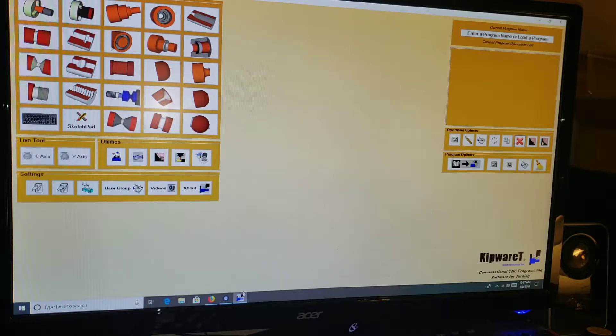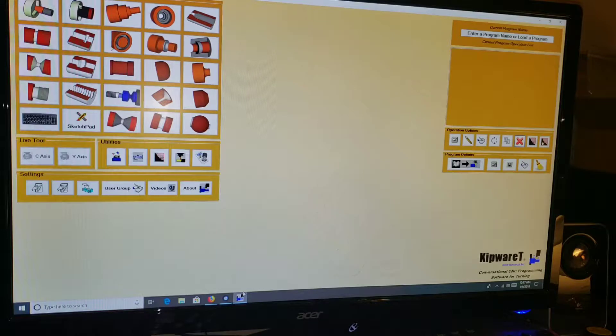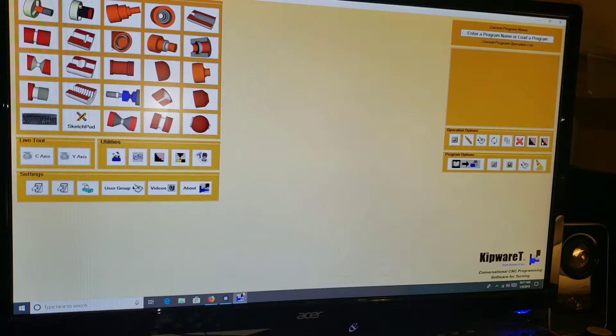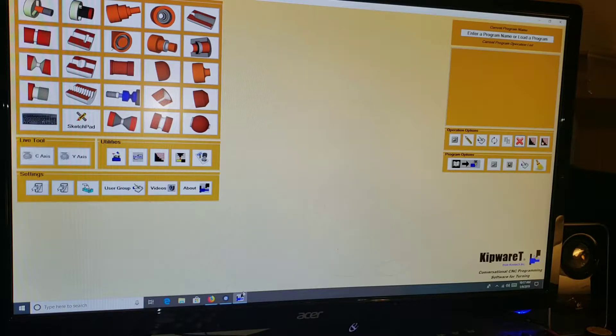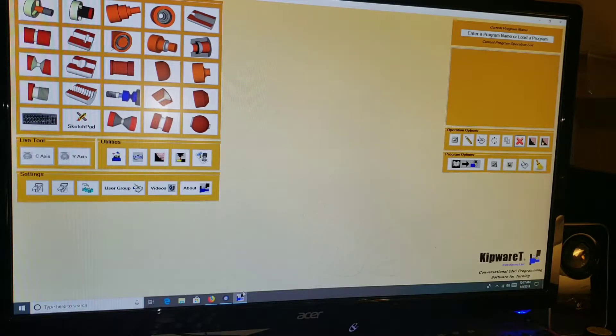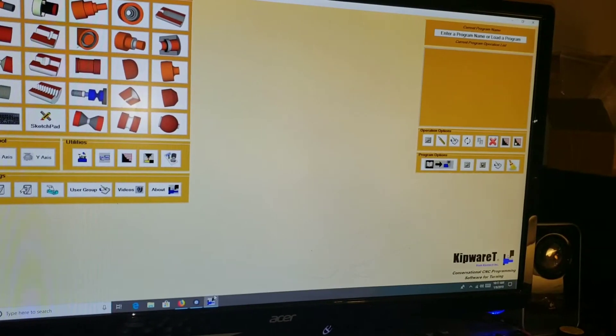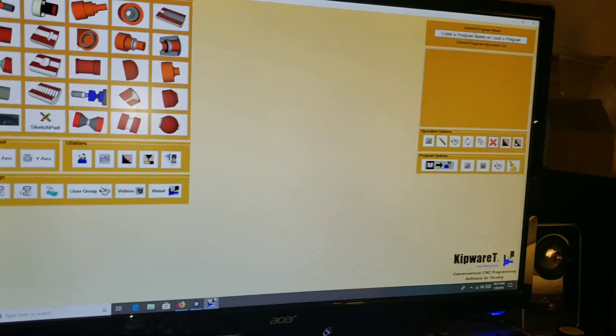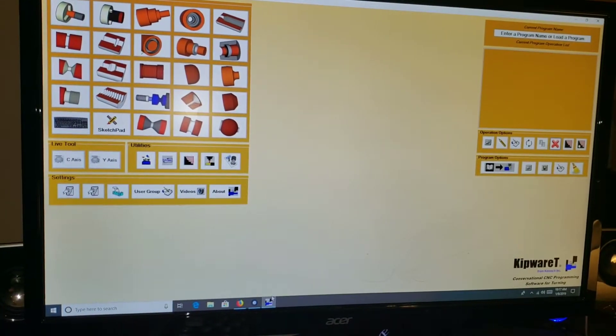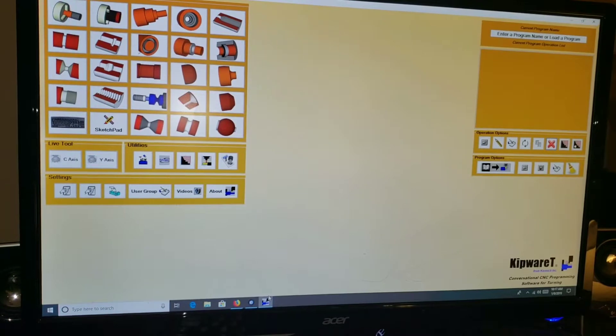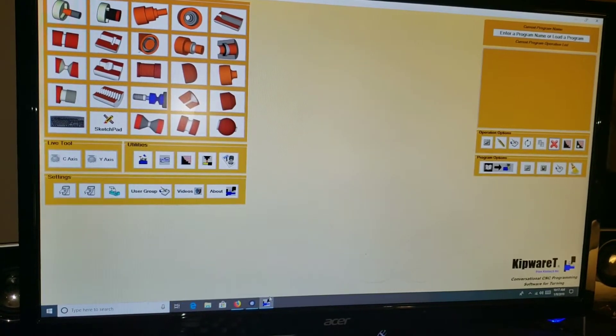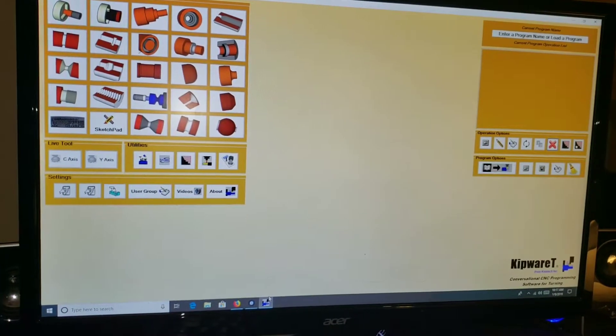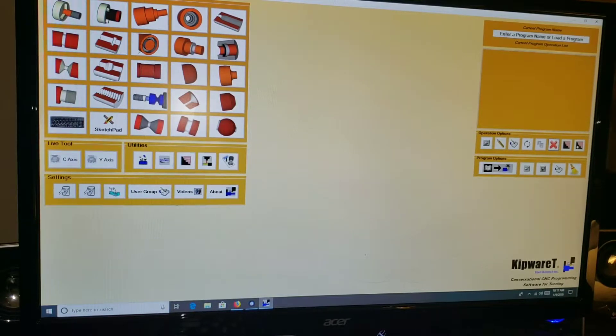So I'm in the process of getting my lathe converted over. I do have my control box fully assembled, tested, ready to install. I'm actually going to be putting it in the lathe later today, but I do have some other upgrades going on with the machine. I figured I would do this quick video just to demonstrate what is Kipware T and why I think it is the absolute perfect companion to Centroid CNC 12 for turning.